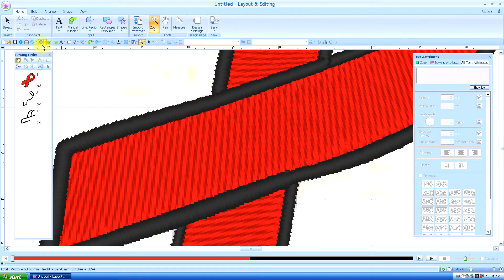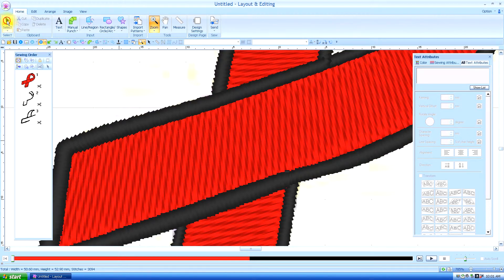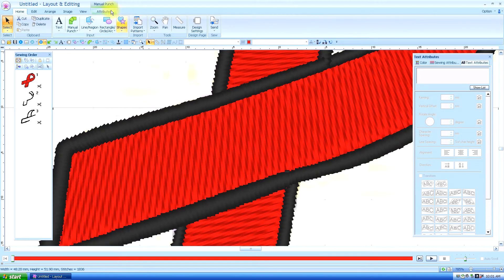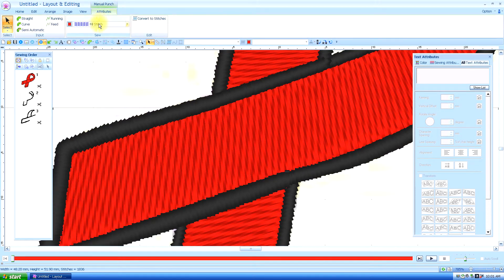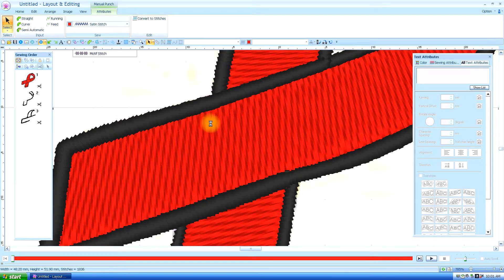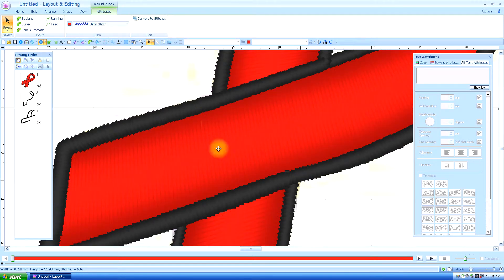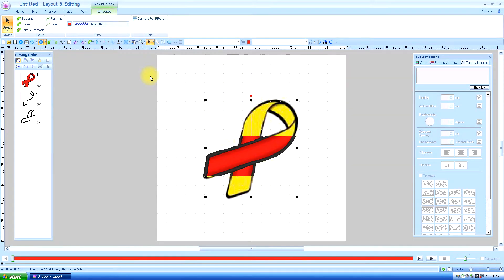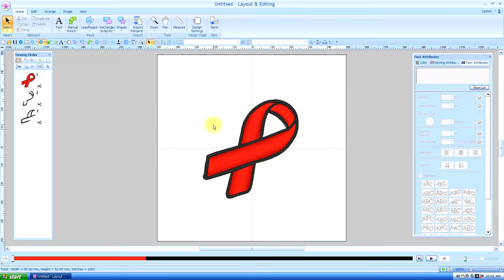Say for instance if we put this back to a satin stitch. It will change it to a satin stitch. That shows you the realistic view.